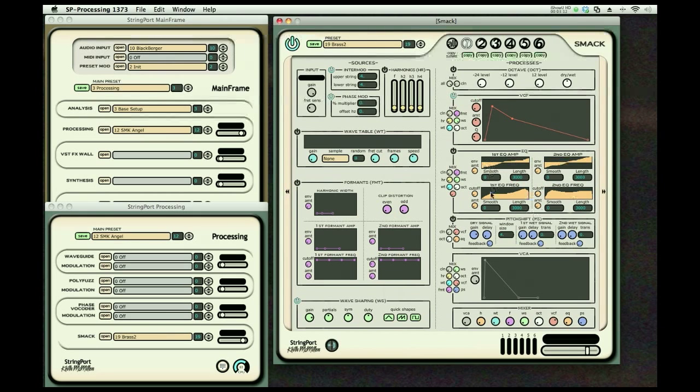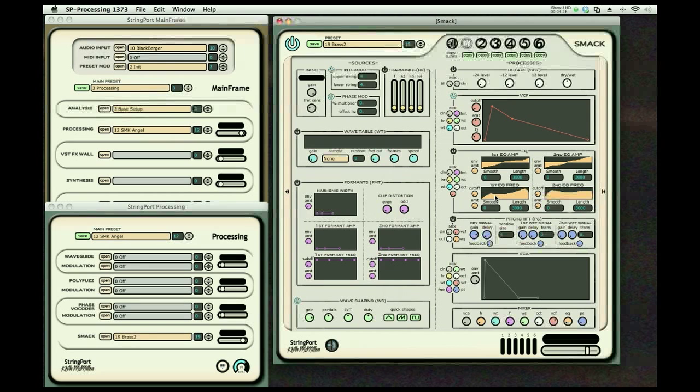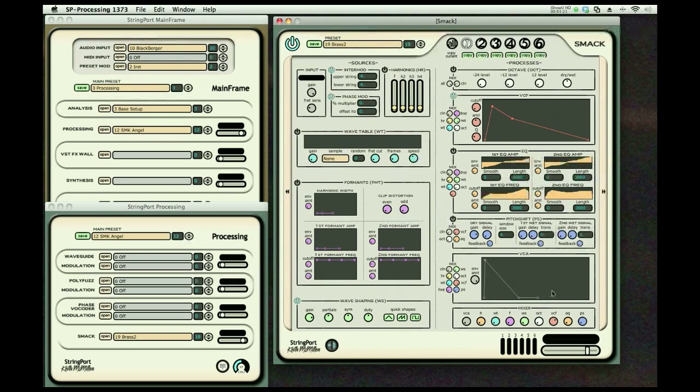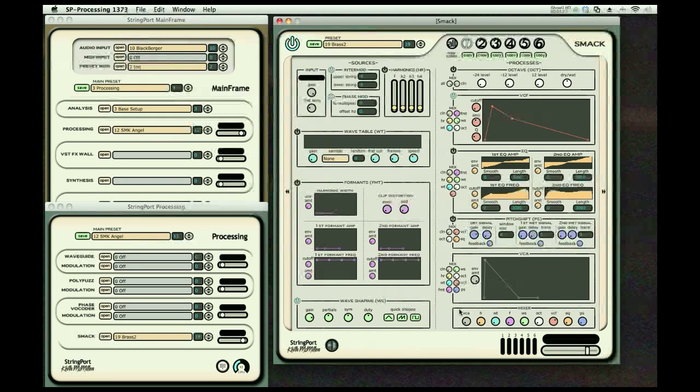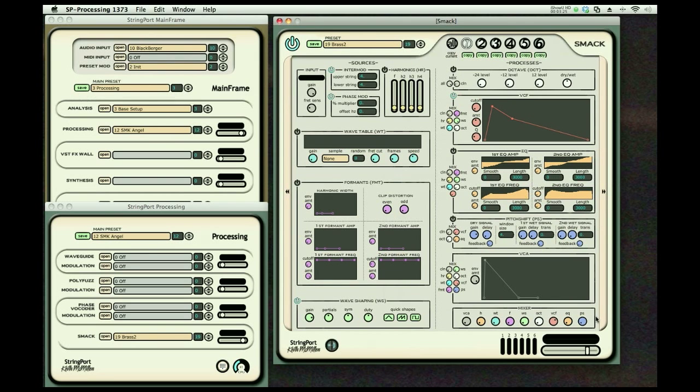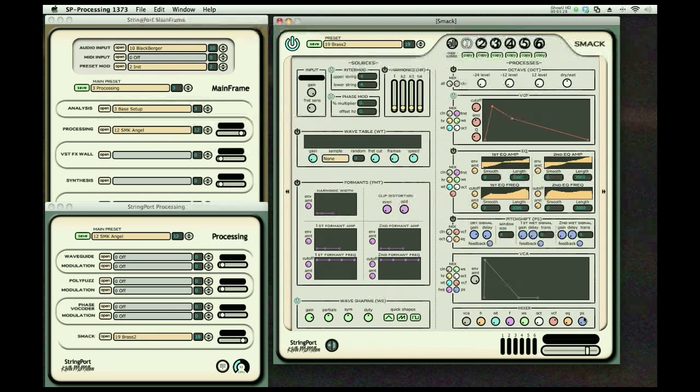Two dynamic EQs which can be moved with envelopes and/or other controls, yet another type of pitch shifter, finally a voltage-controlled amplifier, and a mixer where each of these effects can be brought in to create your sound.